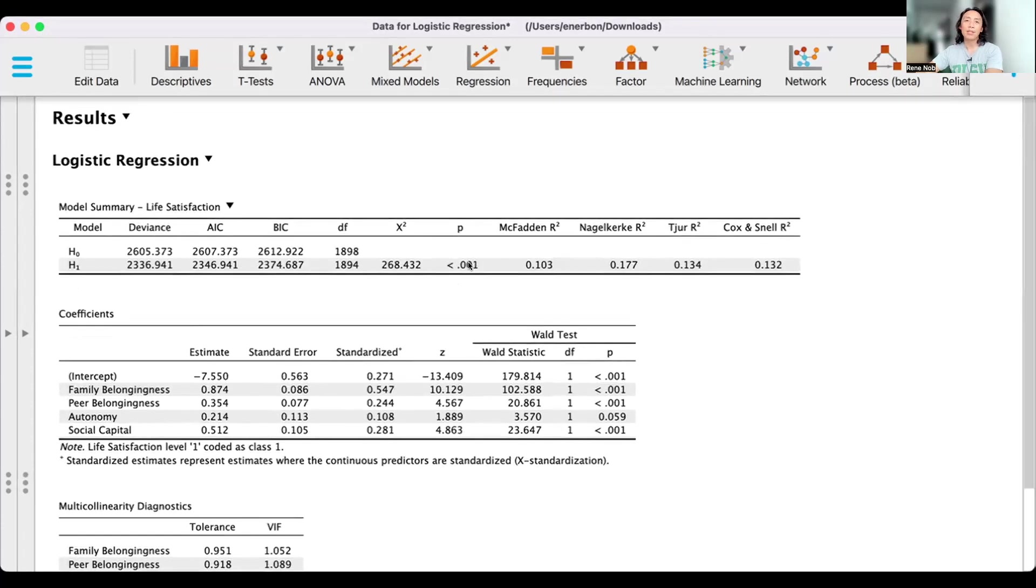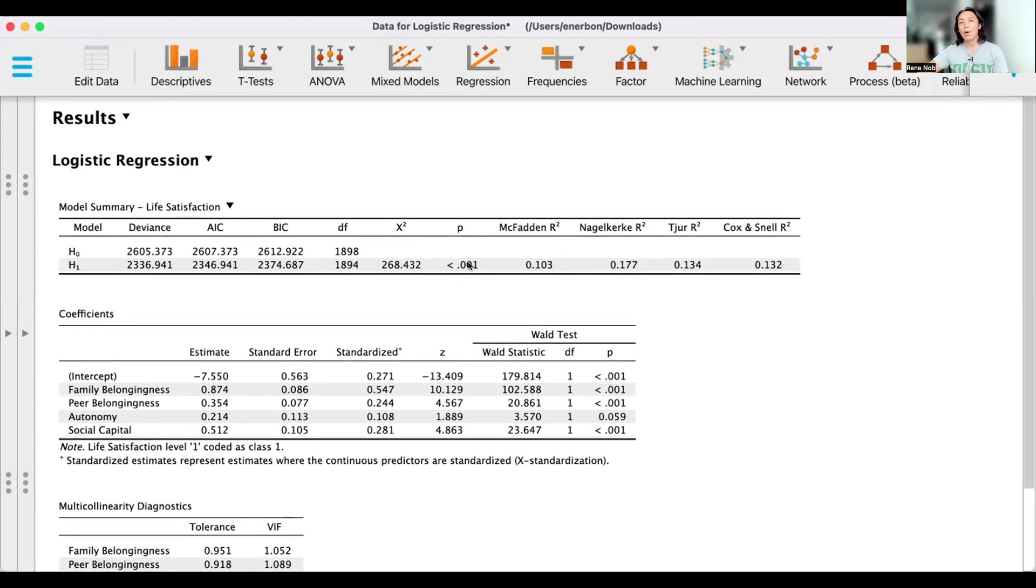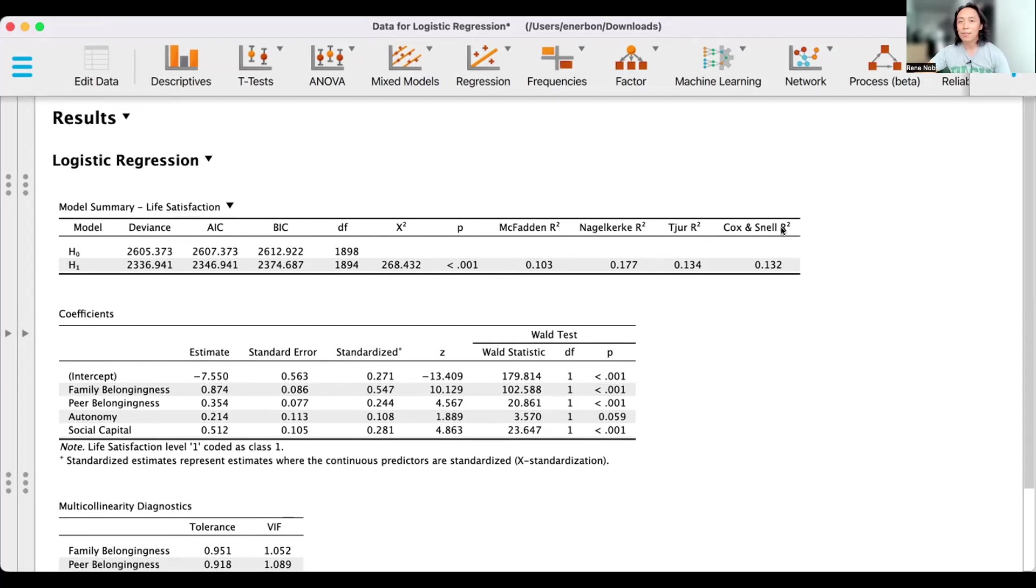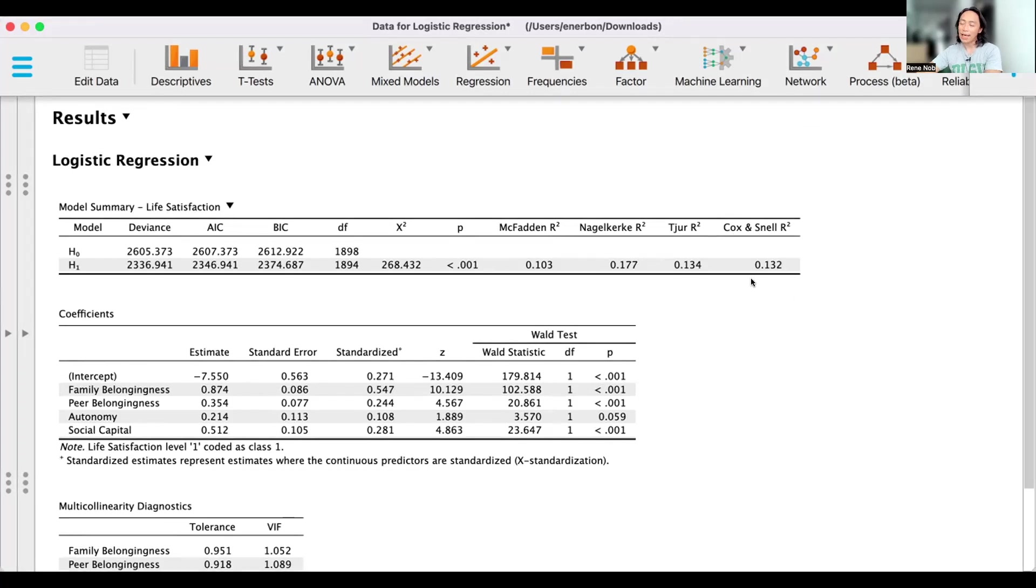The model summary essentially provides information as to how all of our four predictors collectively explain our outcome variable, which is life satisfaction. Specifically, we want to look into the R-squared values. You can see here that there are four different R-squared values. But let's stick with the conventional, which is the Cox and Snell R-squared.